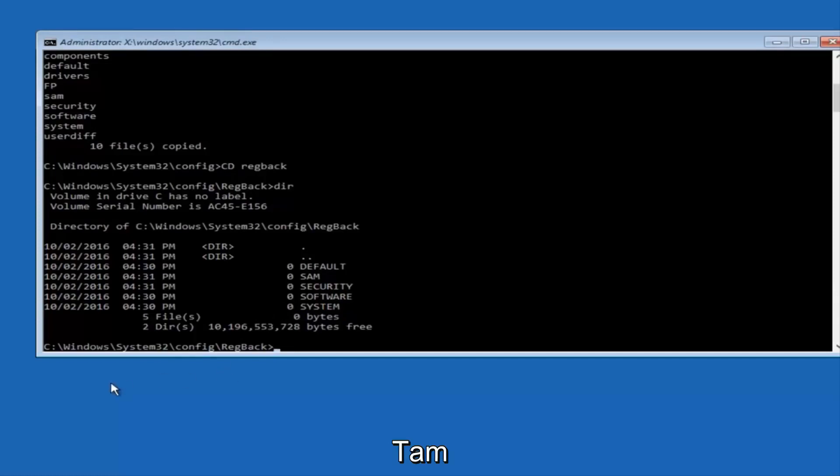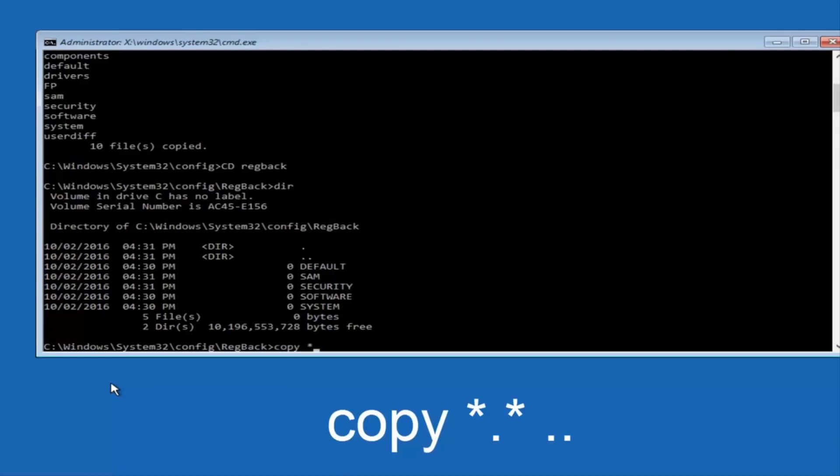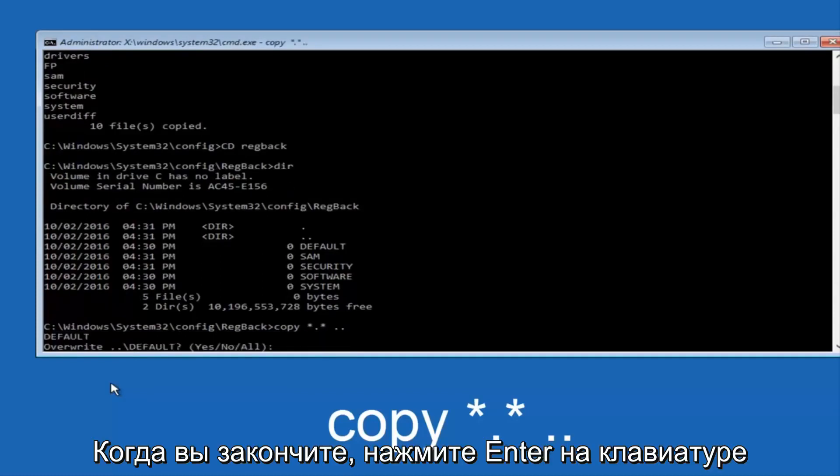Instead, you're going to type in copy space star dot star another space and then two dots back to back and then hit Enter on your keyboard.